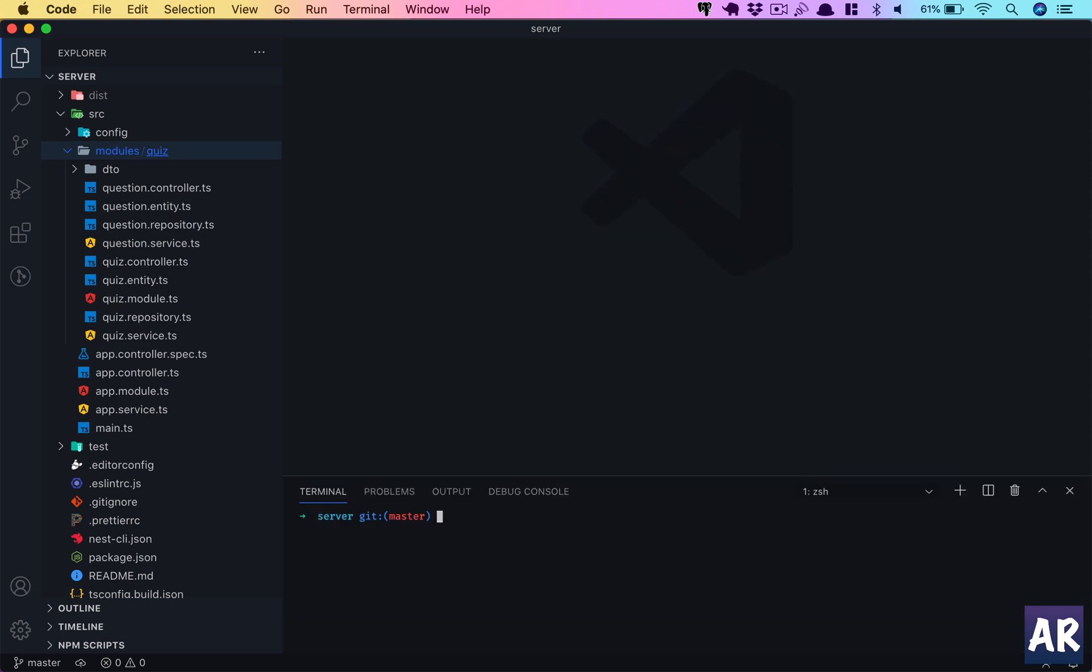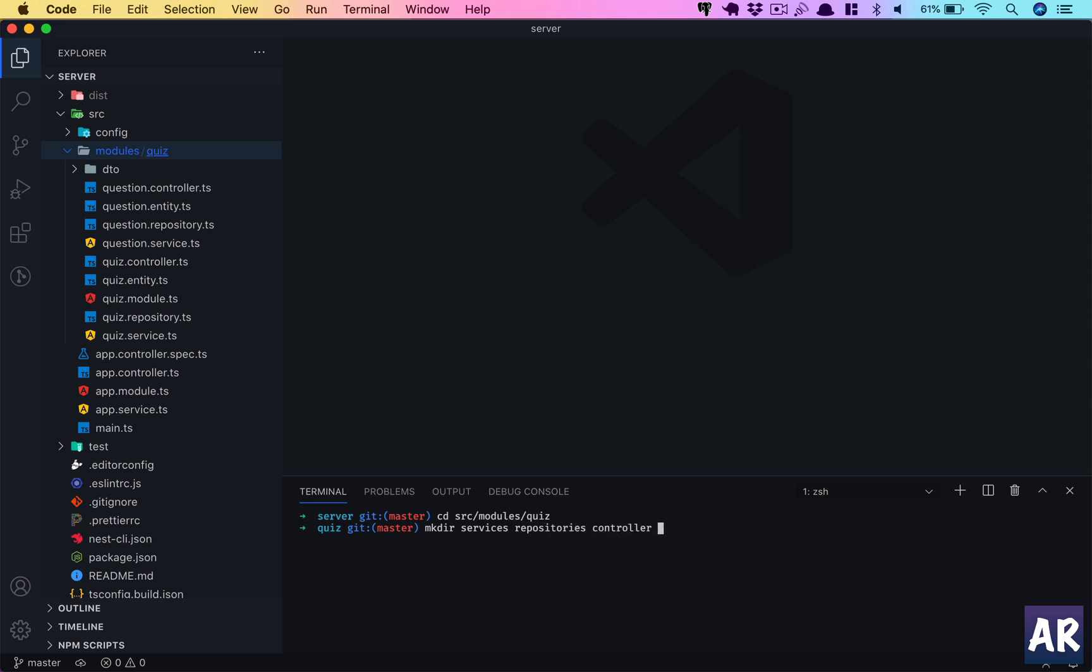Let me open up my terminal and create a few folders. Let's go inside src/modules/quiz and we will create folders: services, repositories, controllers, and entities.